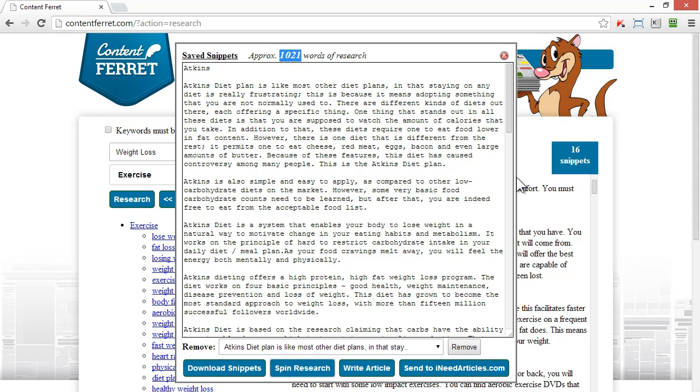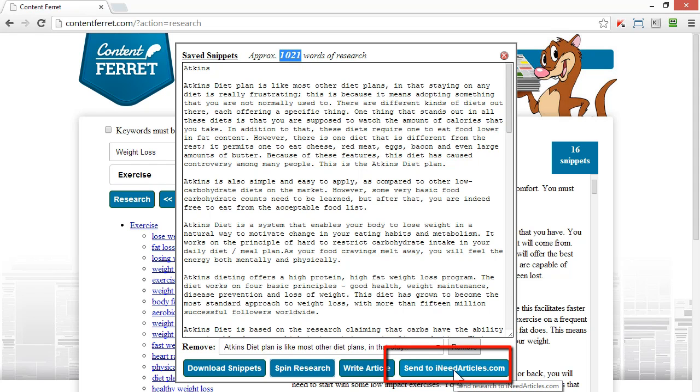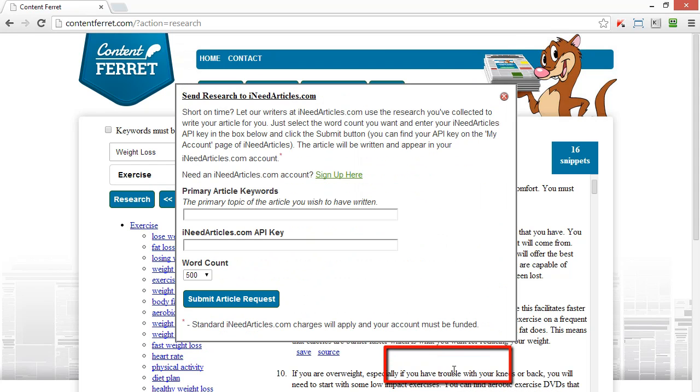Don't want to rewrite the research yourself? We've got you covered there too if you're a member of ineedarticles.com. Content Ferret can integrate with your ineedarticles.com account.